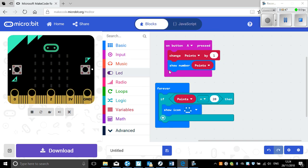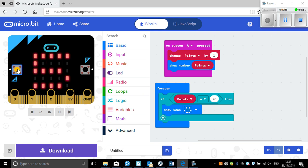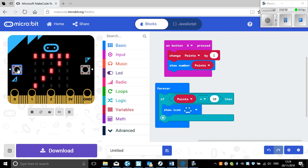So let's see this again — we'll just reset the program. Keep pressing A, keep pressing A, and if I keep pressing it enough times it'll get to 20.